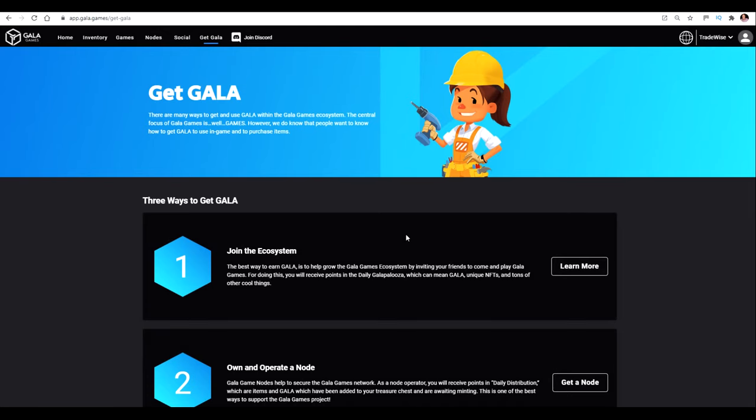Hi everyone, this is just a short video on how to buy and set up a node if you're interested in doing that. I'm assuming that you've already got an account set up, just the free registration account. If you've not, then there's a link below this video. You do just need to make sure you've got a free Gala Games account first of all.